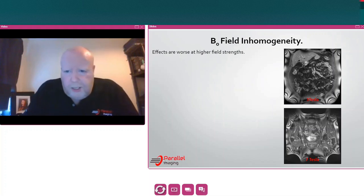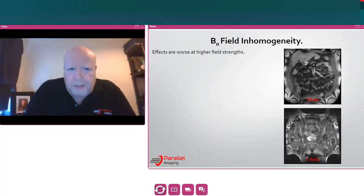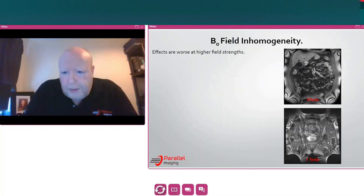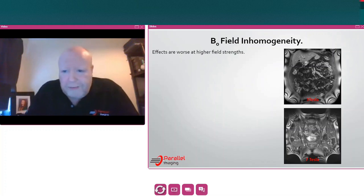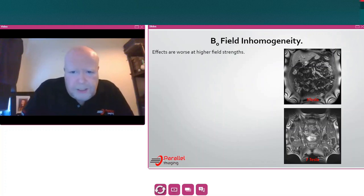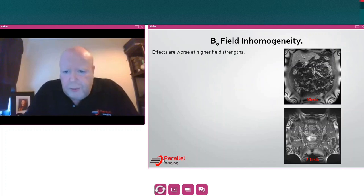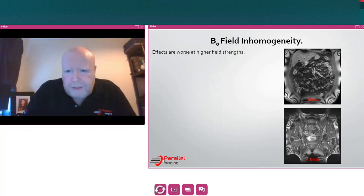Just a note of interest: these effects are much worse at higher field strengths. For those who've had the opportunity to work on a 7 Tesla scanner, the banding artefacts are much, much greater at 7 Tesla than at 3 Tesla.